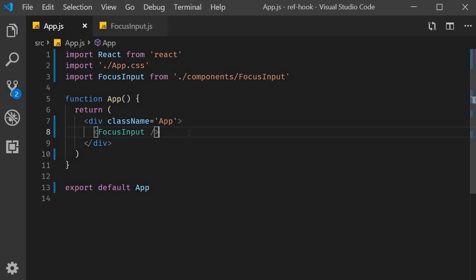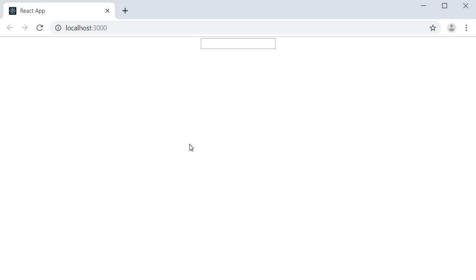If we now save both the files and take a look at the browser, you can see that we have an input element. What we want though is for this element to be focused on page load.